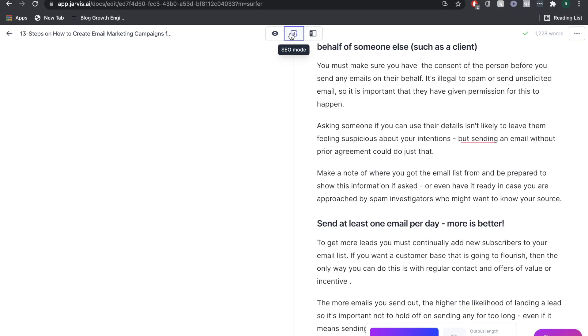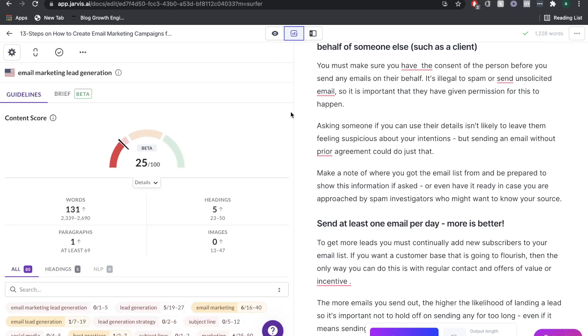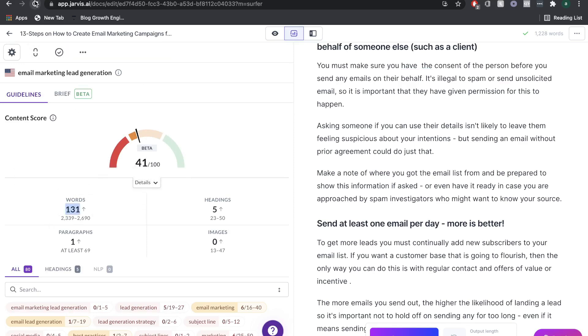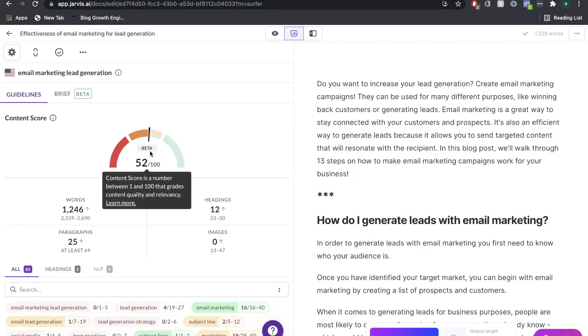If we go back to surfer, we'll be able to tell how we're doing right now. Right now, it hasn't been updated because it's only 131 words. Let's refresh this and see what happens. Here we go. We're up to 52 right now, which is not bad.